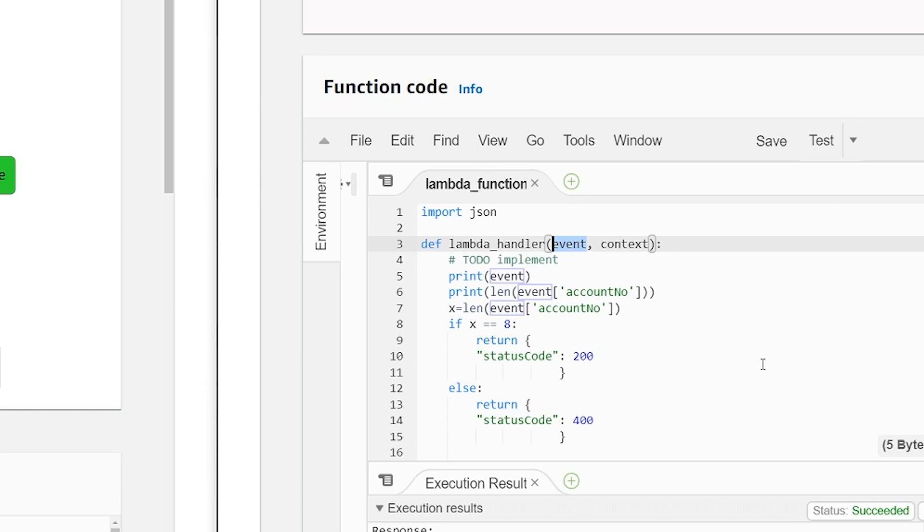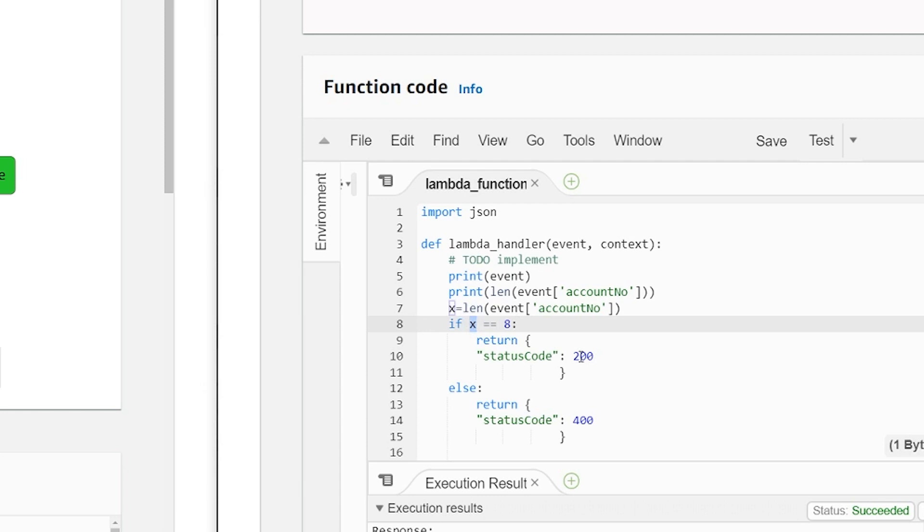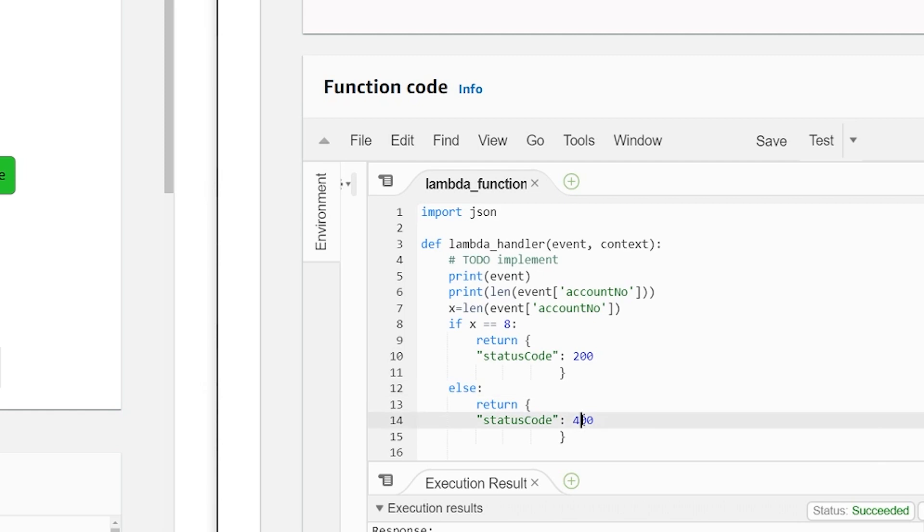Those of you who work in banks, you know what I'm talking about. In the if, it's checking if the account number length is eight digits. If yes, it's returning status code 200, which we assume is the good status code, else it returns status code 400.